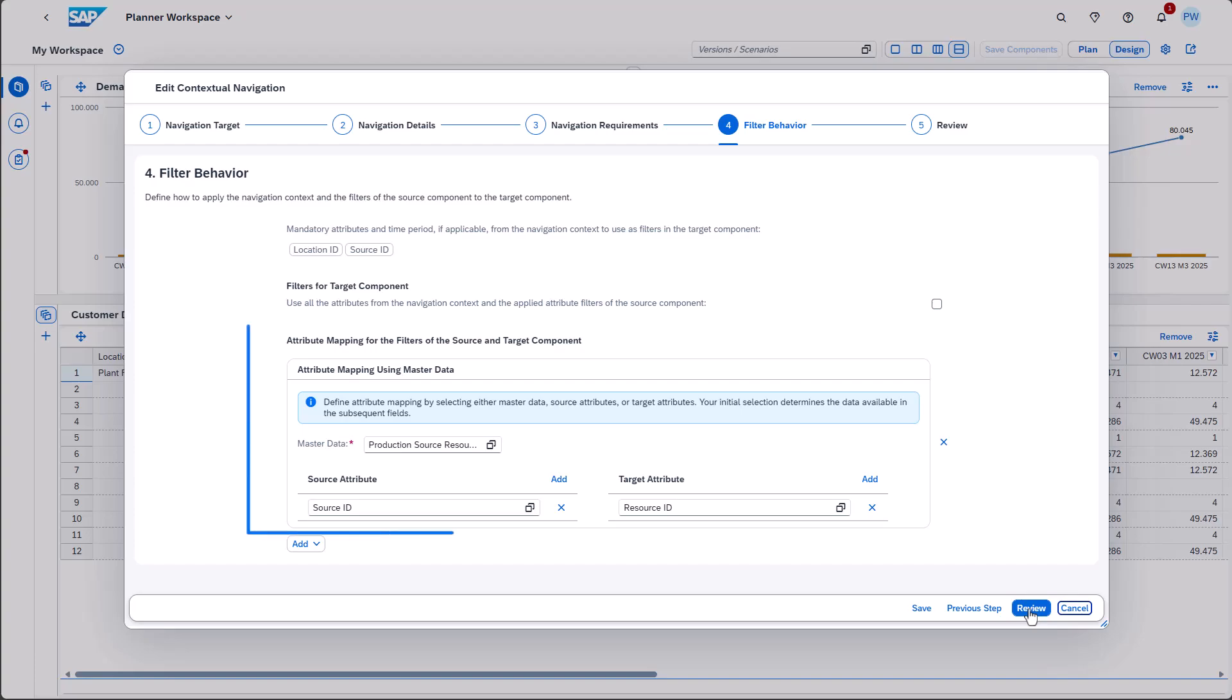By using the master data approach, we can make sure to only show resources that are related to the product ID and source ID in question.